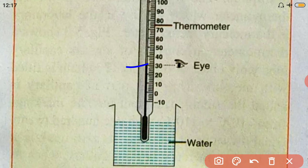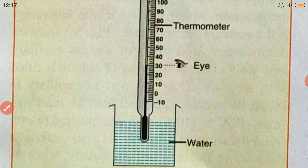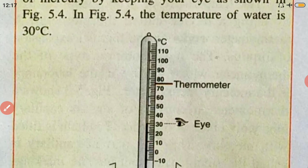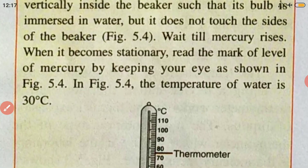I hope you understood this measurement of temperature. Thank you so much.